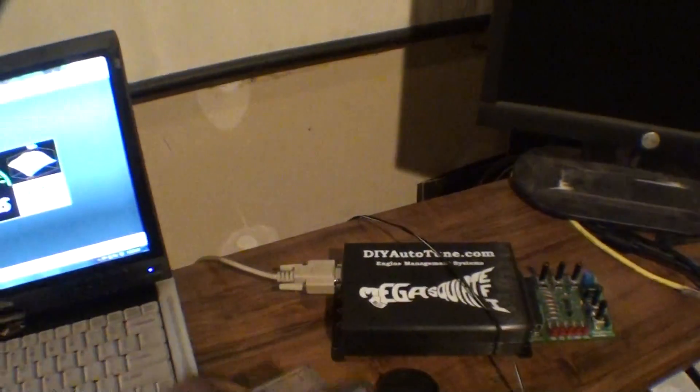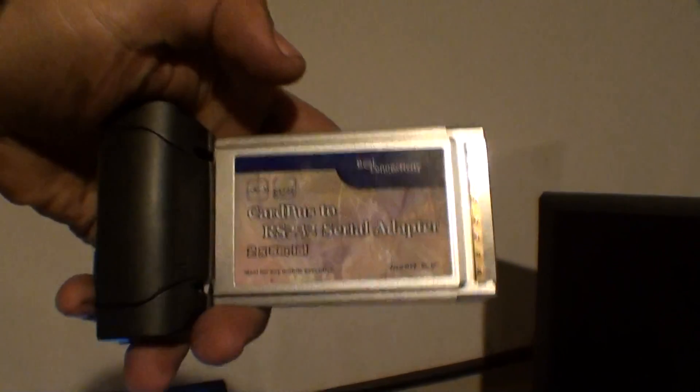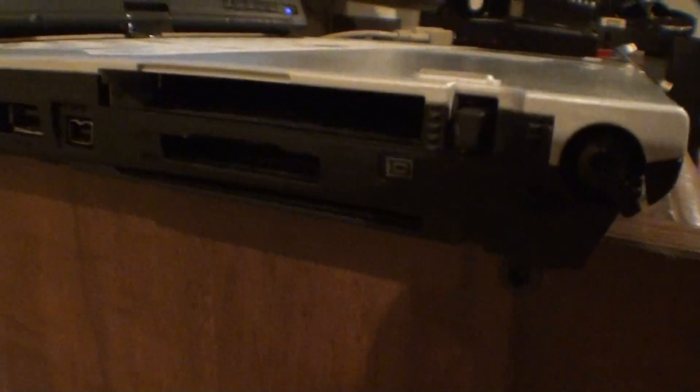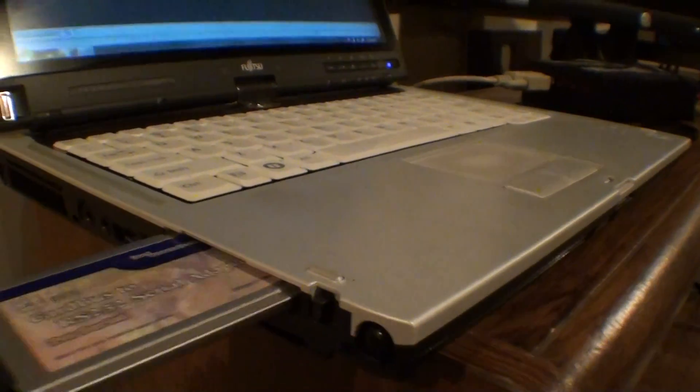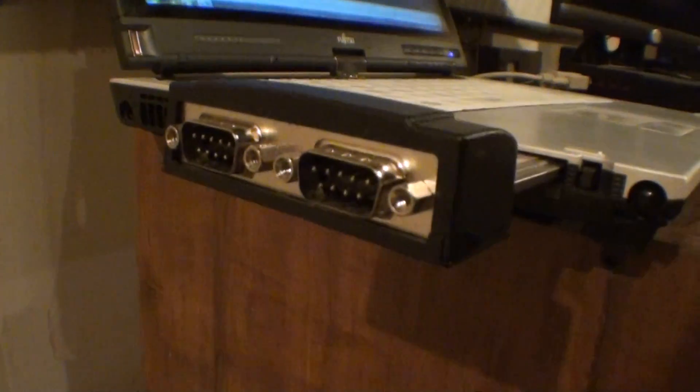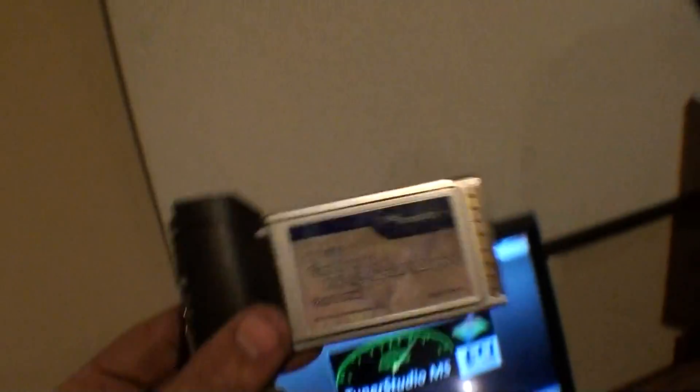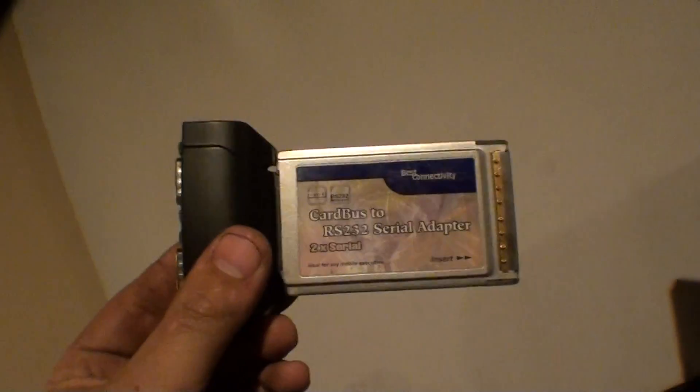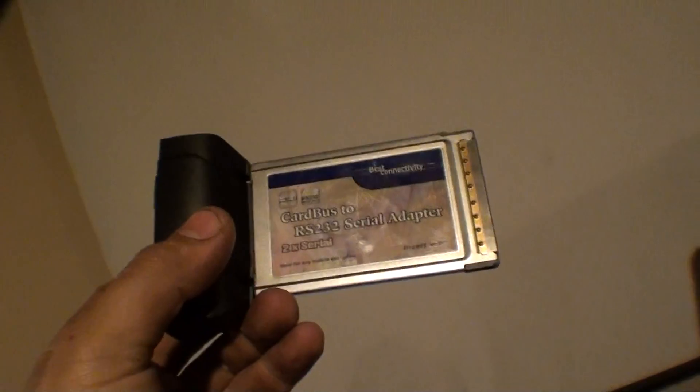This you can get off Newegg. If your laptop has a PC card slot, this is a PC card. You can see right here in the side, that's where the PC card goes. Pretty nice. It has two hardware COM ports on it. In my opinion, there isn't anything better you can get than this. This works every time, has no issues.